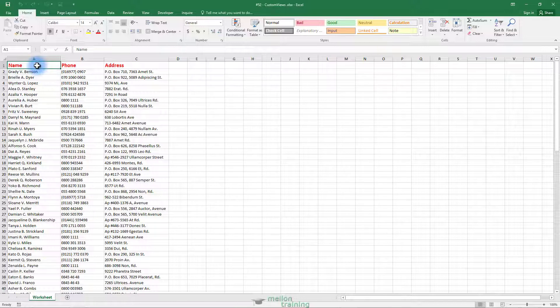We already opened the custom views workbook. As you can see, there's a data list with three columns: name, phone, and address.